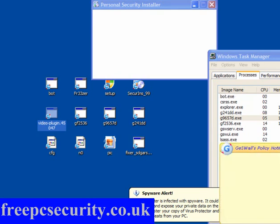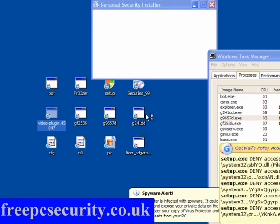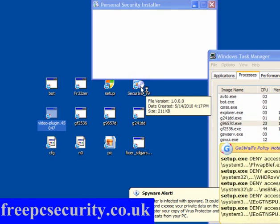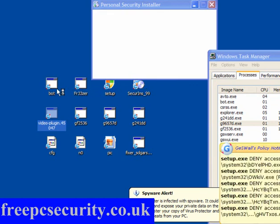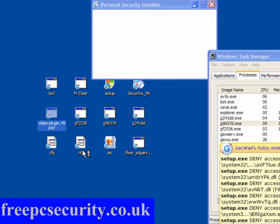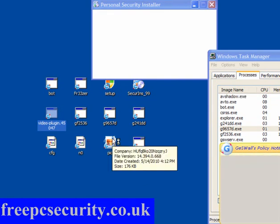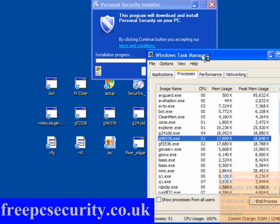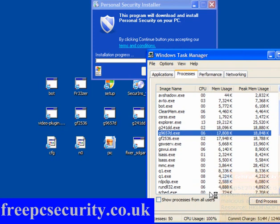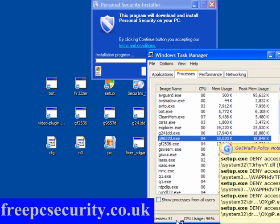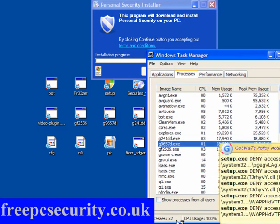Now because they were downloaded through Geswall in an isolated browser, they've all got the G icon on them. And this is very useful. Setup SE2010 is modifying a critical system resource. CPU is 100%, processes are 51%, and rising.